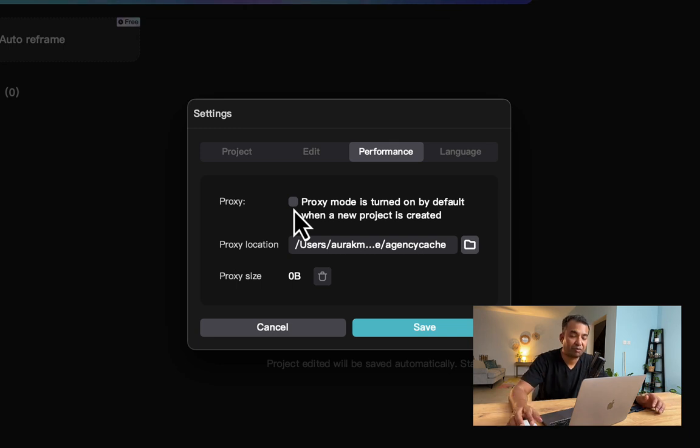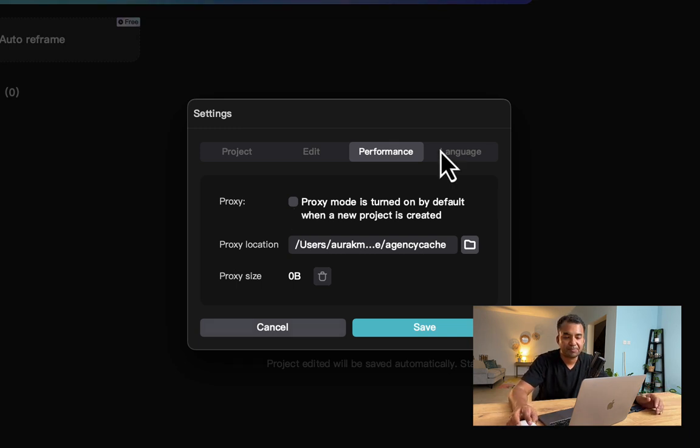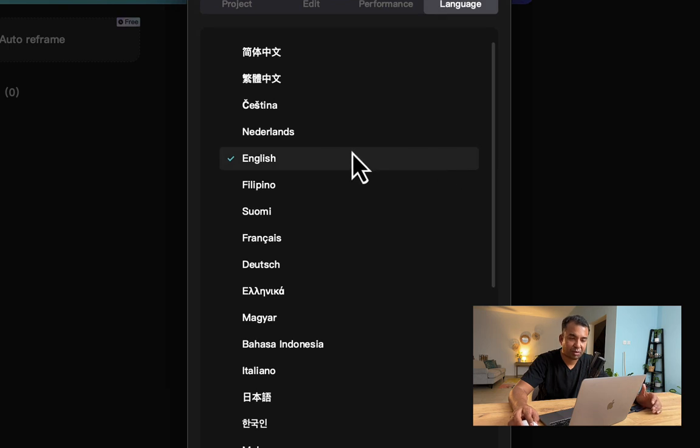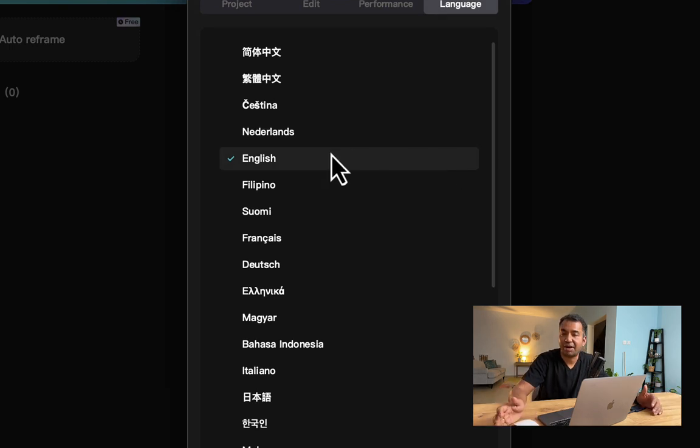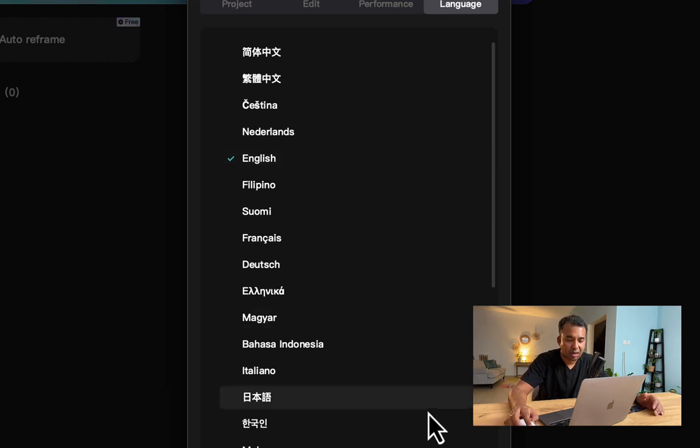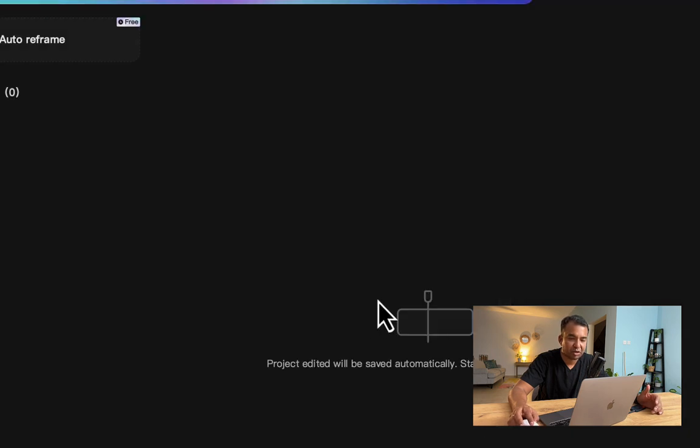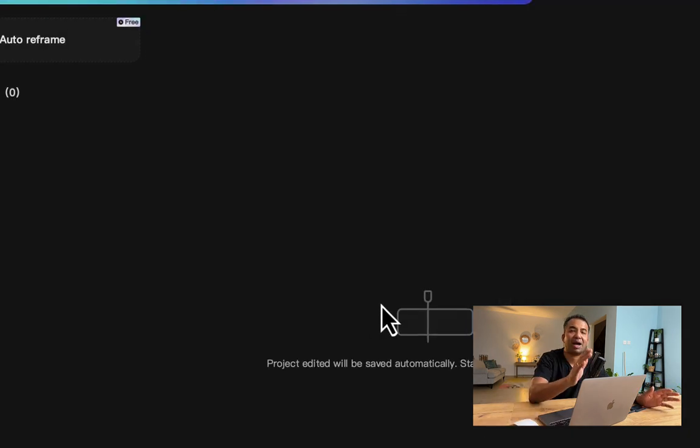For language, if you come from a different language, you can choose a language. English is here, so I've chosen English. That's it.